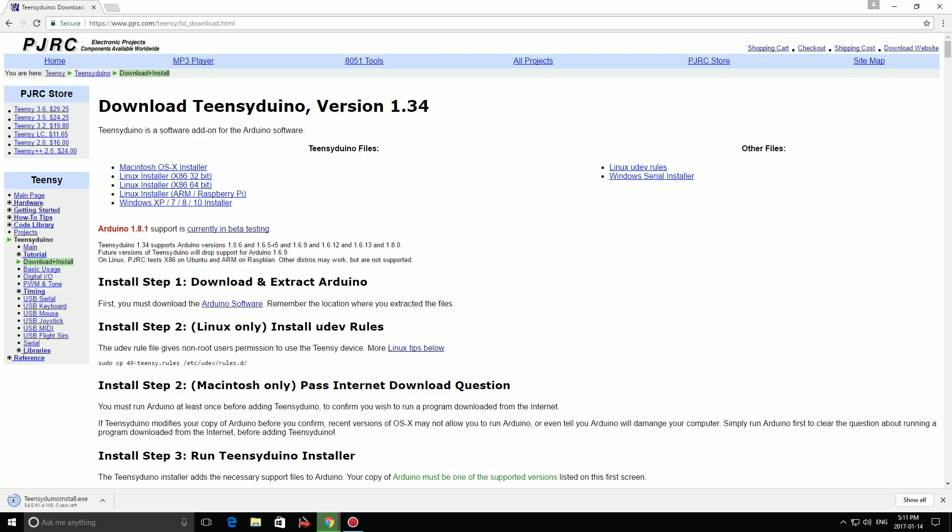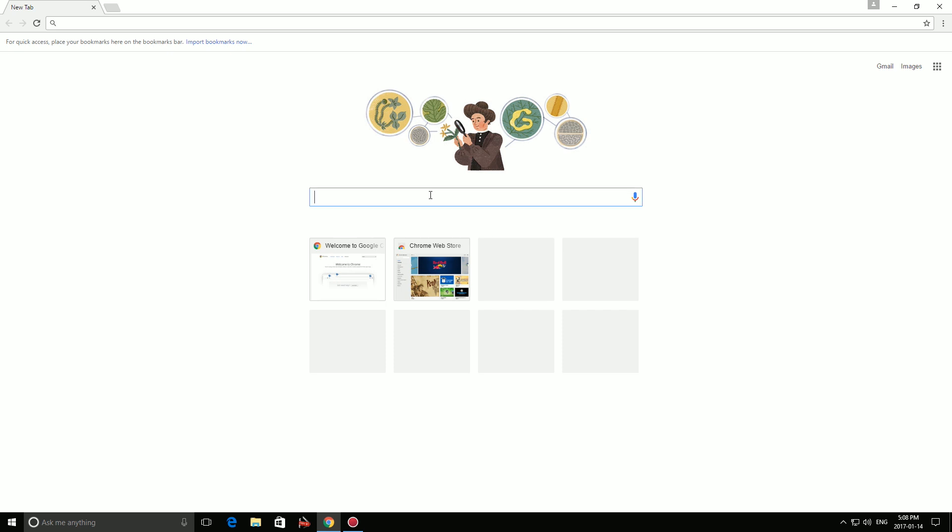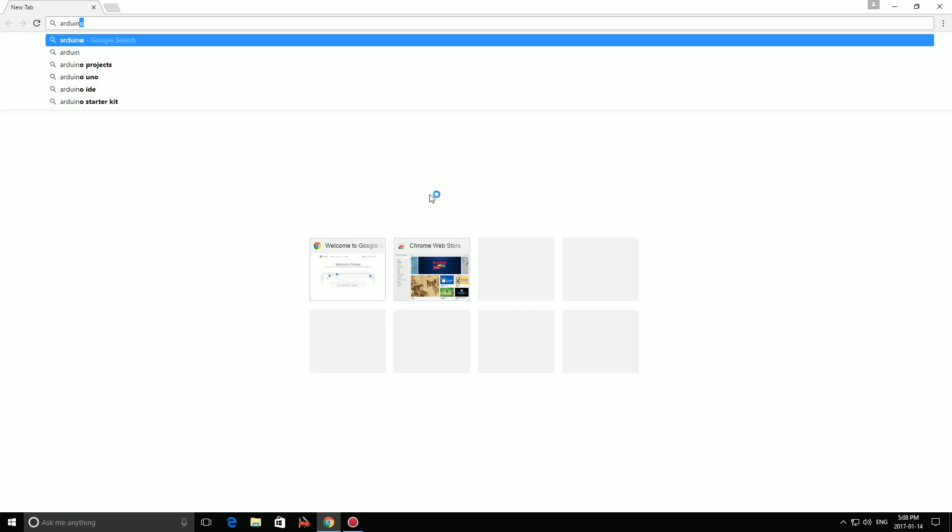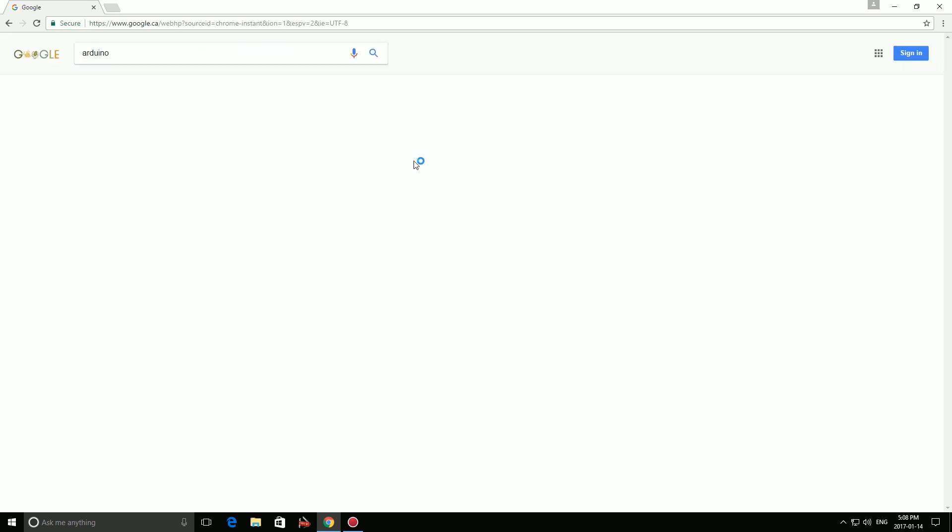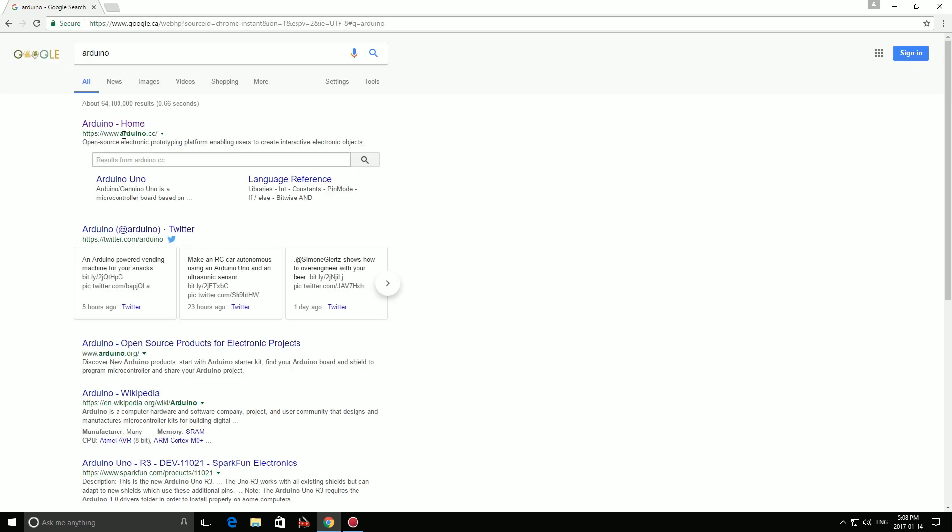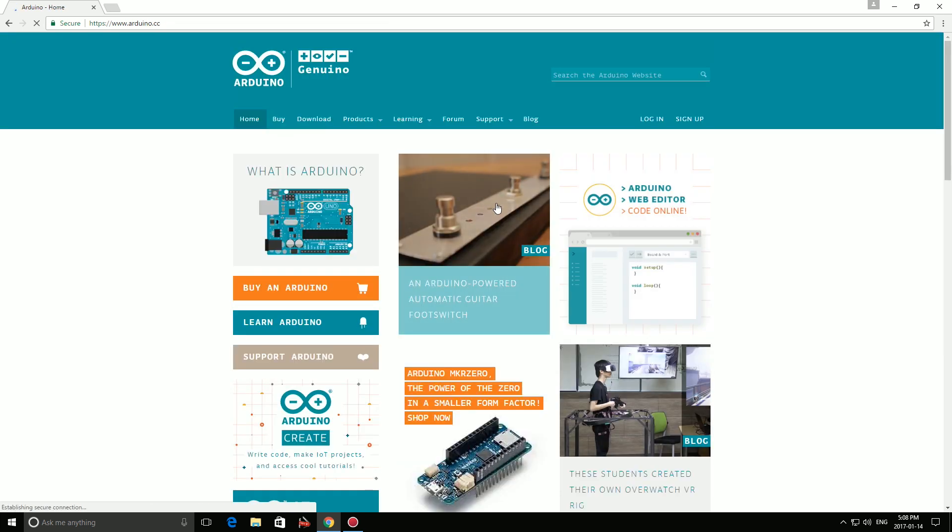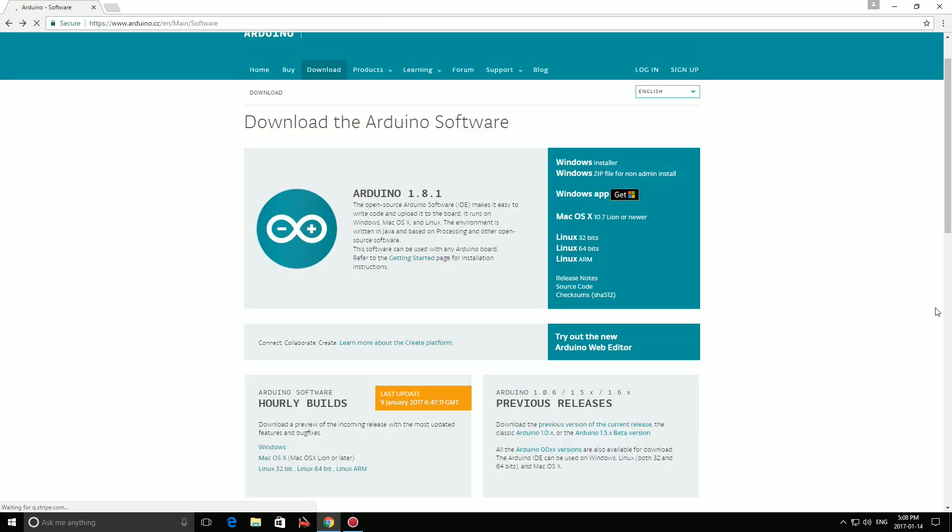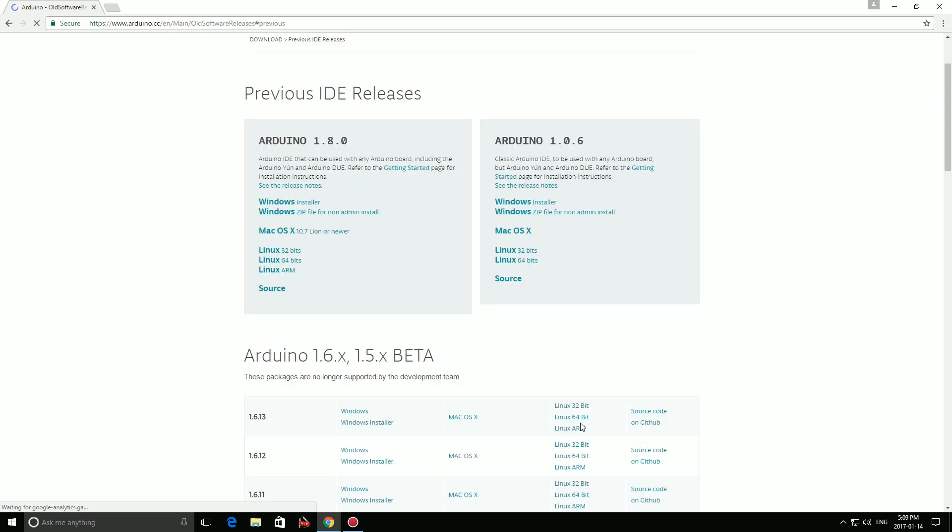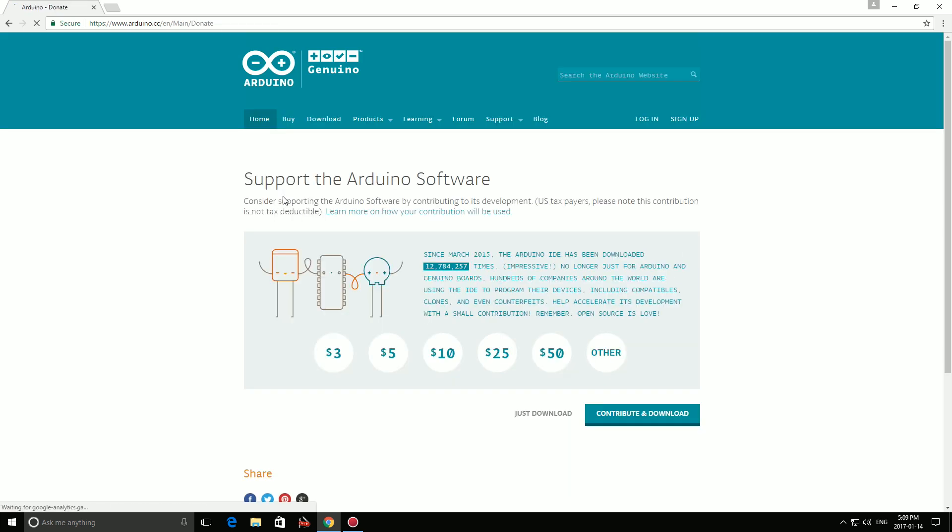Now we're ready to download the Arduino software. Simply do a Google search for Arduino and click on the first link. Now click on the download tab. Notice that the current version of the Arduino software is 1.8.1. And if you remember back to the Teensy site, we need 1.8.0. So go to the previous releases tab and you'll find the older versions of the software. Download 1.8.0 for your operating system.